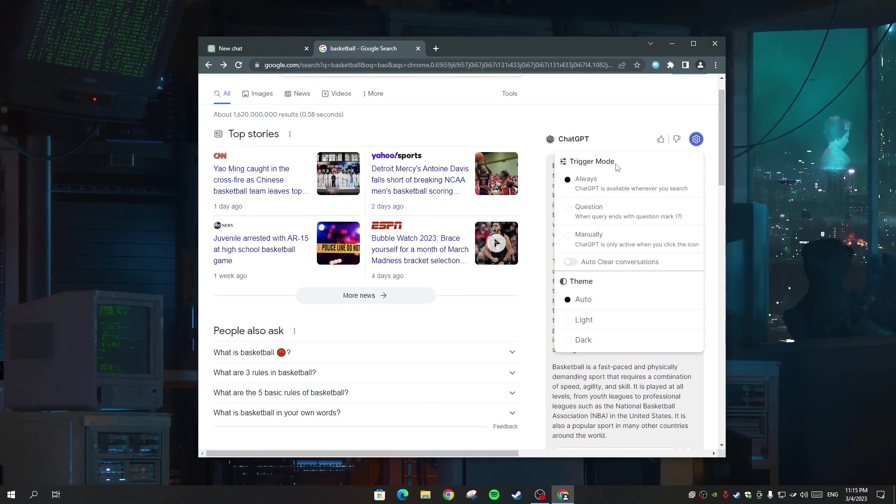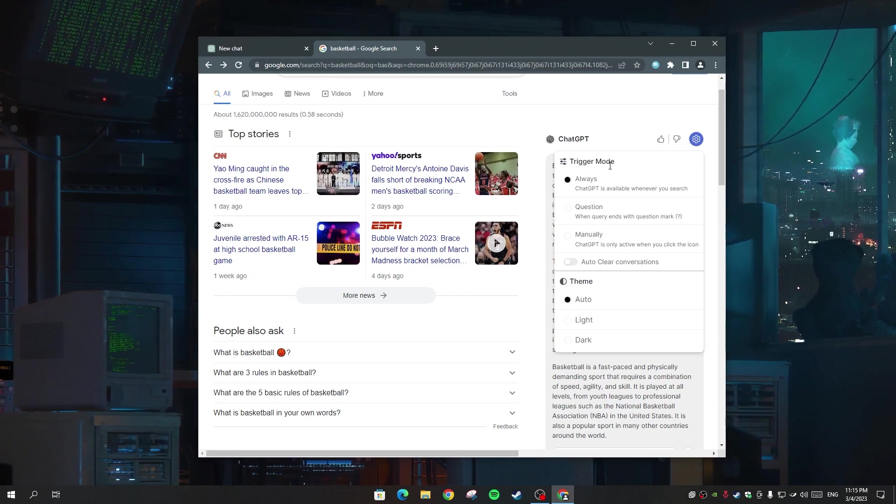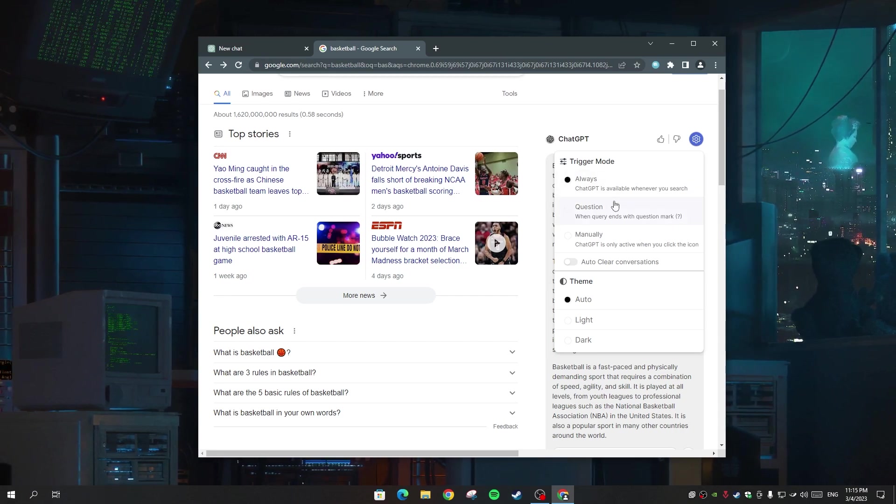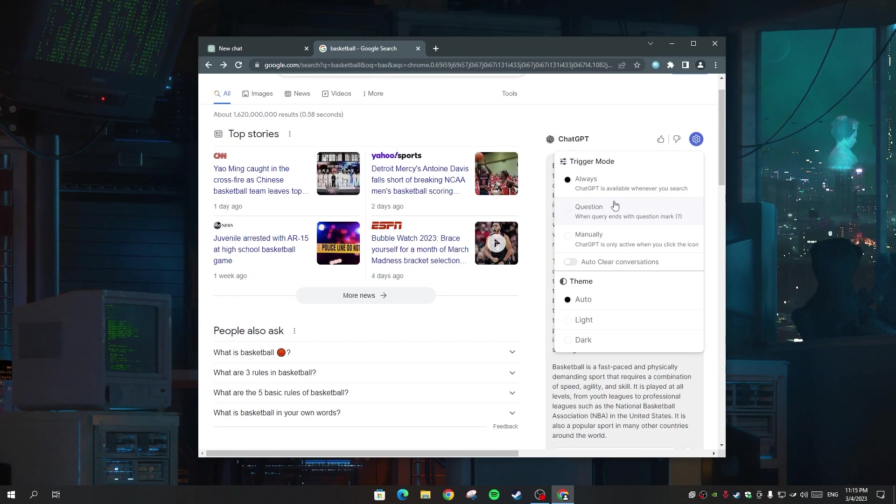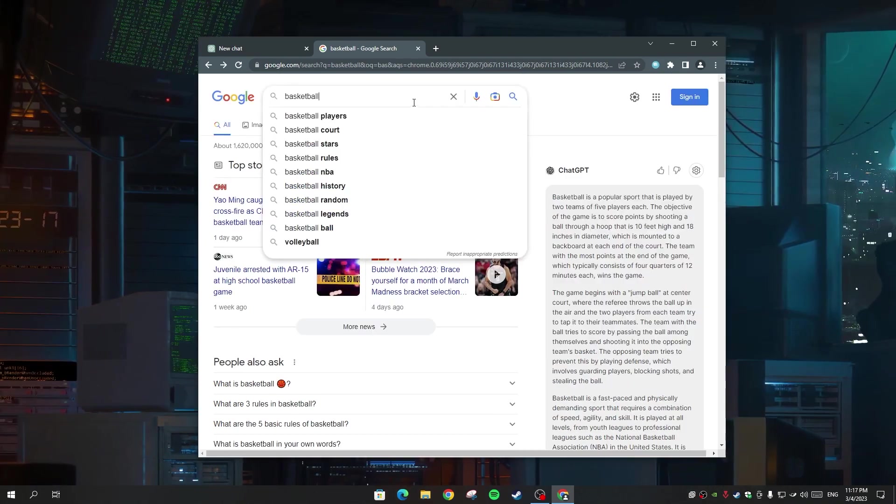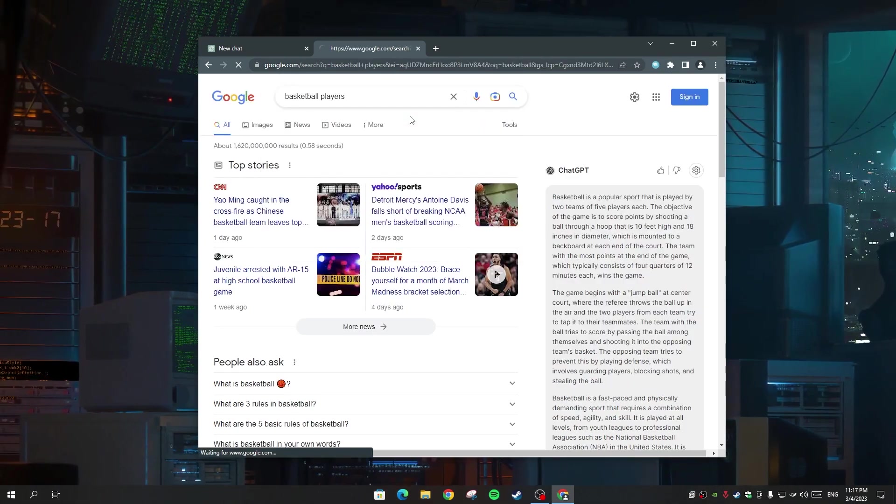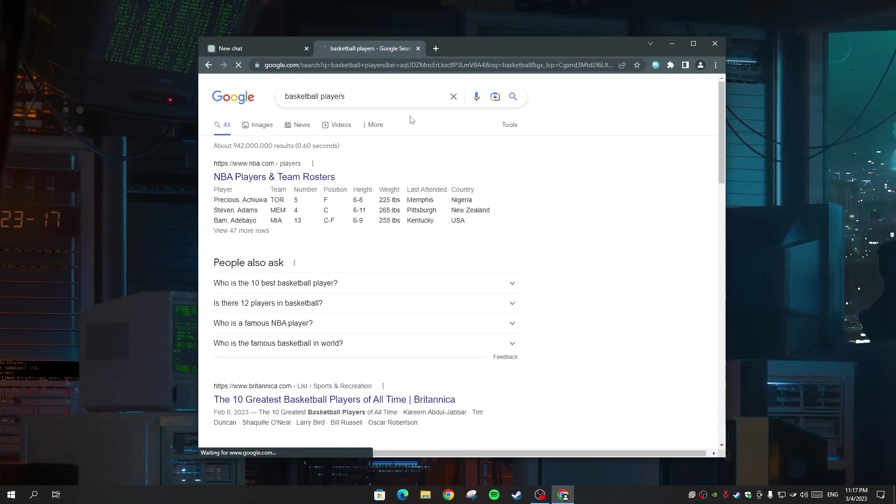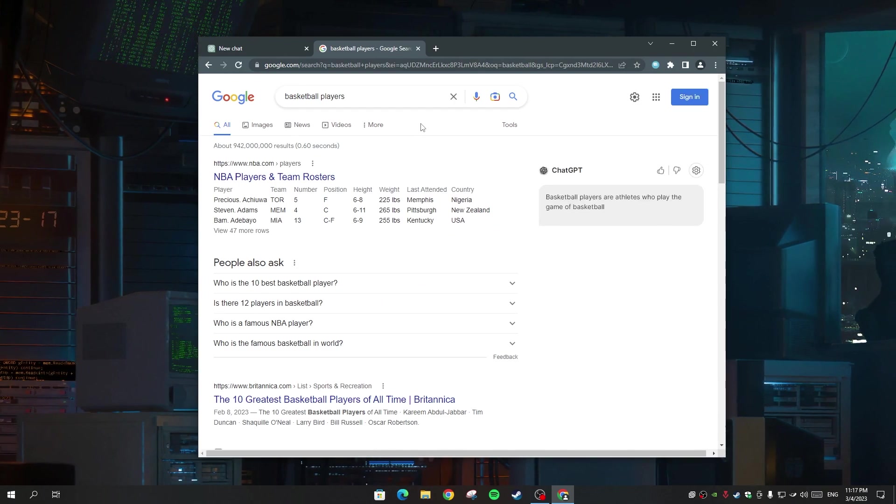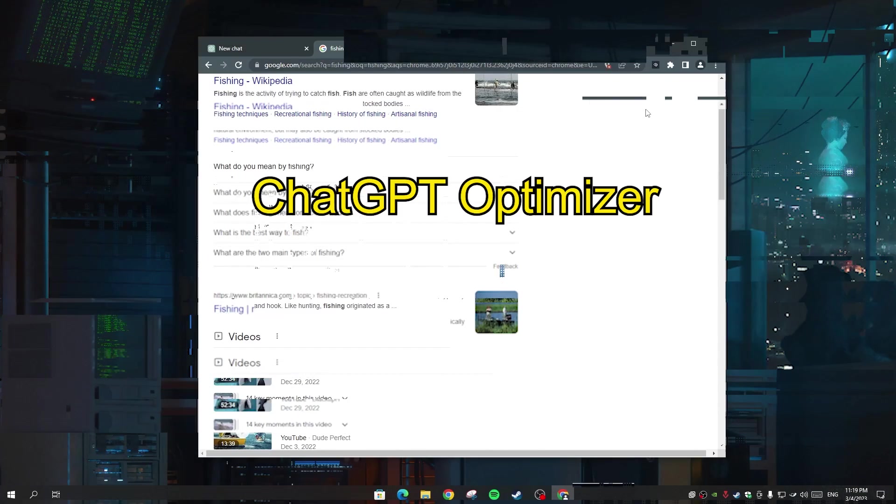You're gonna get multiple options like trigger mode, which gives you the ability to change it to always work or only when you write a sentence that ends with a question mark. And now I'm gonna show you how fast this tool is. I'm searching for basketball players and it's giving me the answer in seconds.